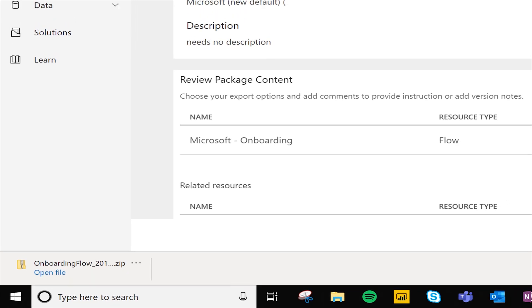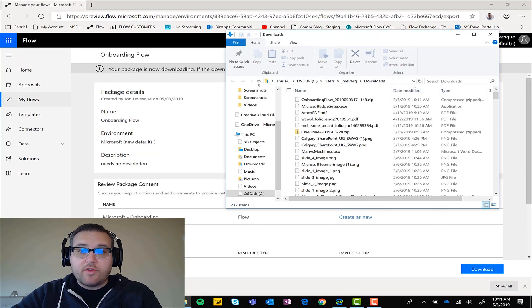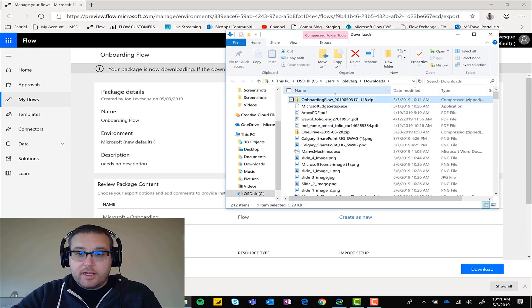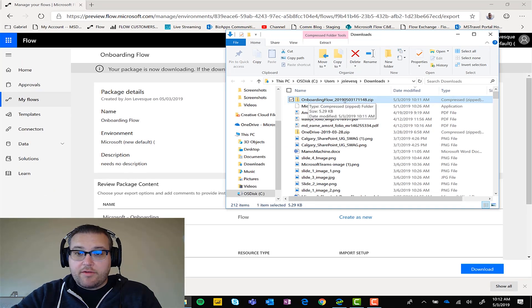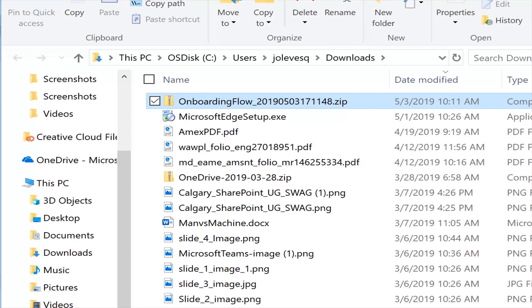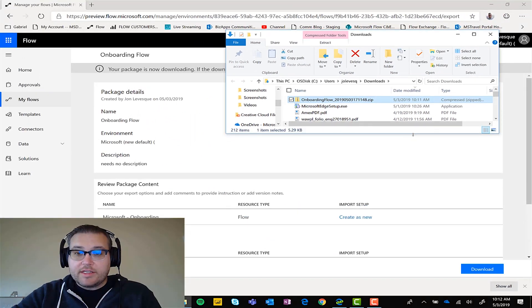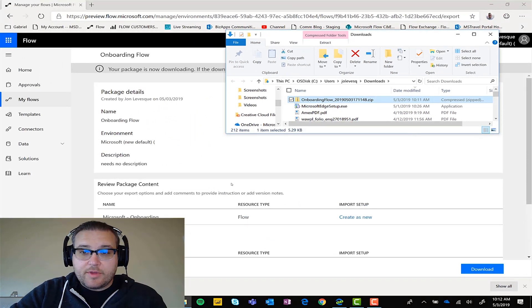Let's go ahead and pop it up here in my downloads folder. And you can see there it is onboarding flow 2019 5037, whatever it is.